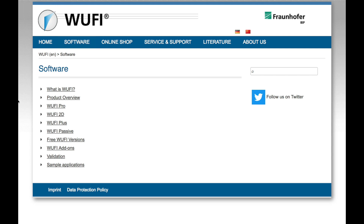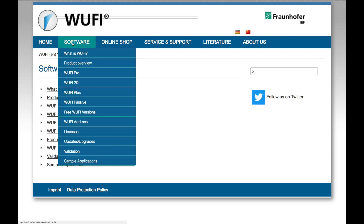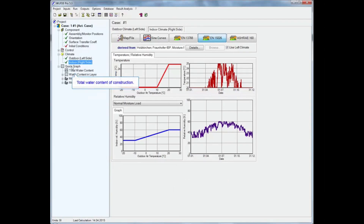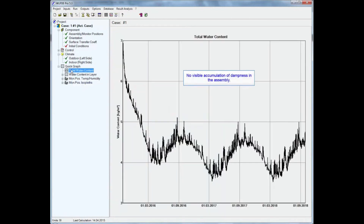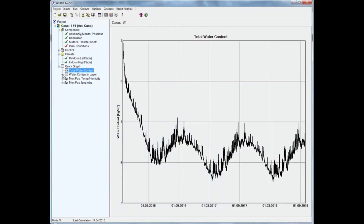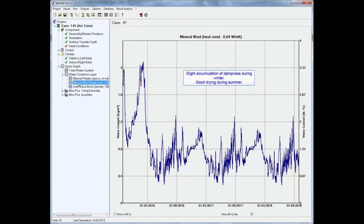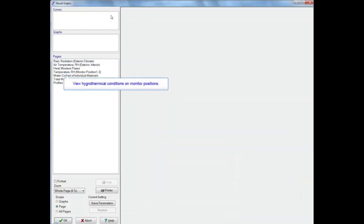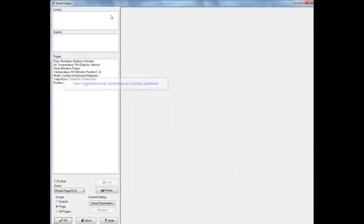To model the envelope we use the WUFI software from the Fraunhofer Institute to make dynamic simulations of heat and moisture transfer through building components. We have been working with a team at Fraunhofer for over a decade now on fine-tuning these models.